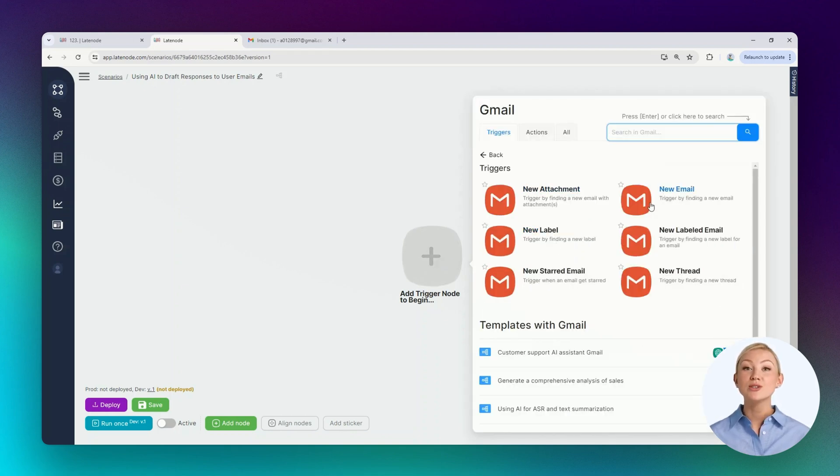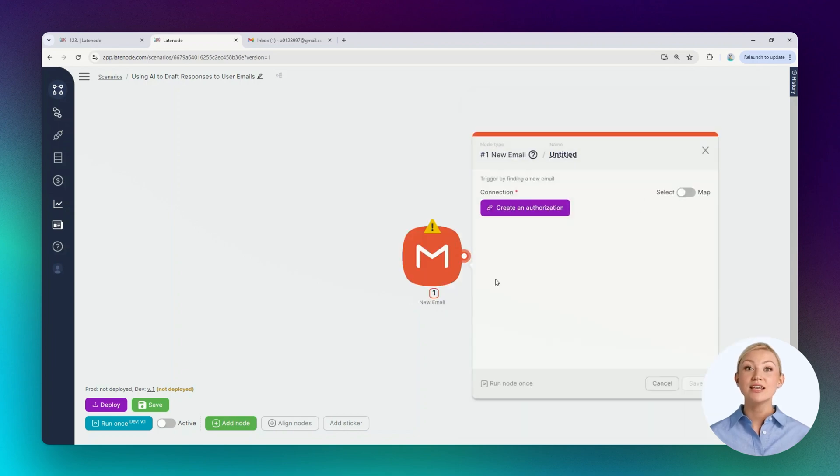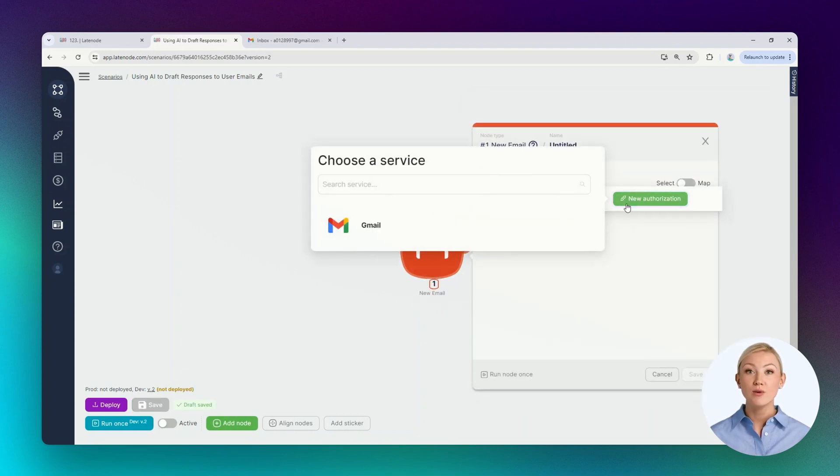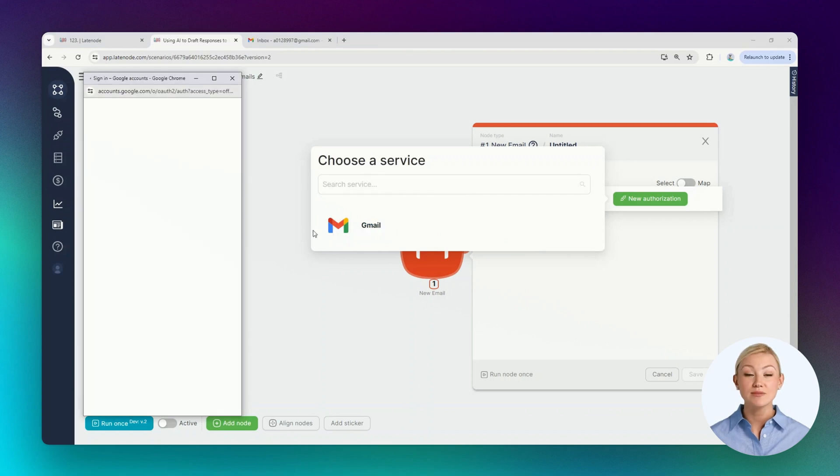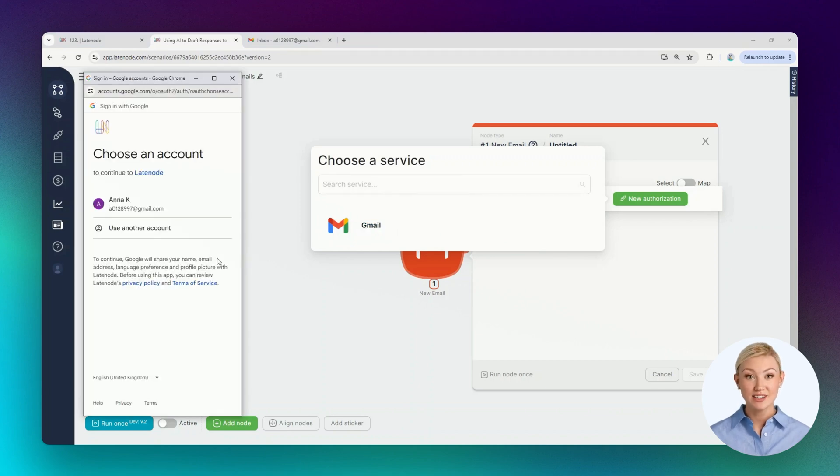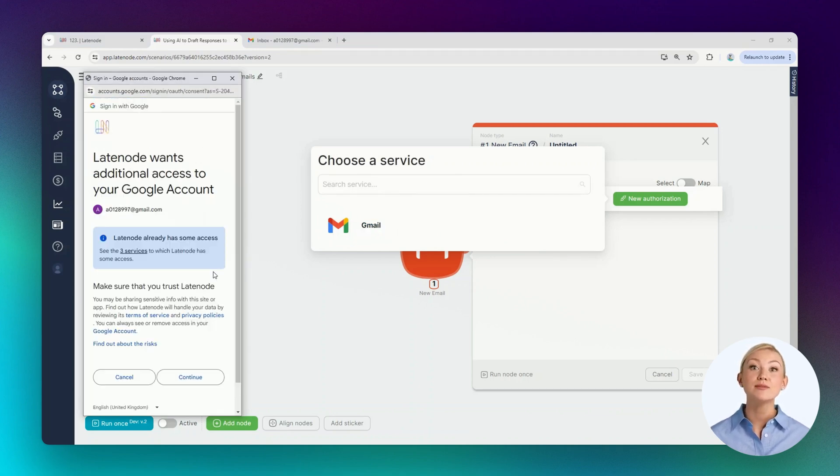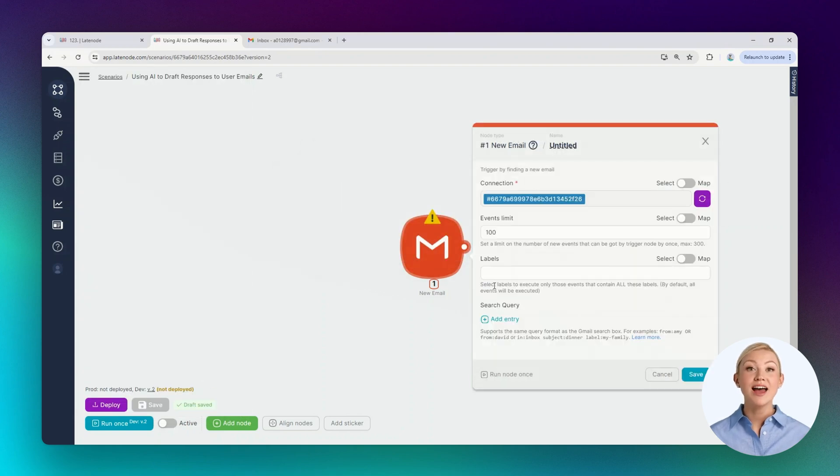To configure the Gmail node, you need to perform authorization. Let's click the New Authorization button and select the service. Using an existing Google account will complete the authorization itself. We'll allow all accesses in the LateNode platform.